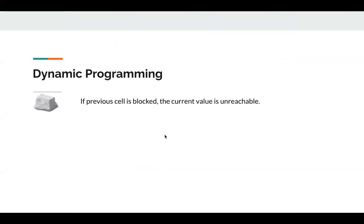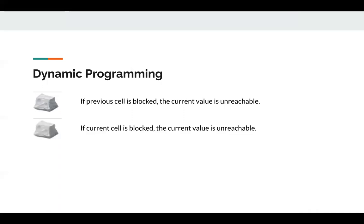If the previous cell is blocked, the current value is unreachable, since the last jump cannot be a side jump. And if the current cell is blocked, the current value is also unreachable.